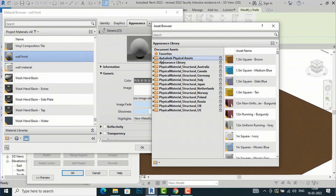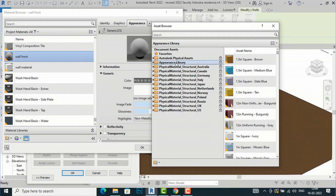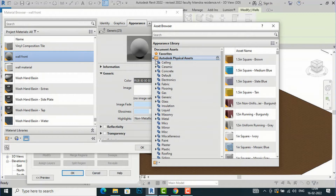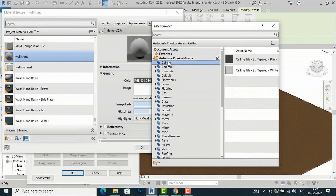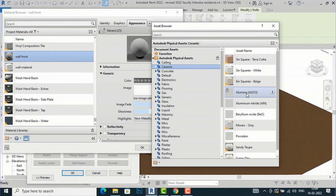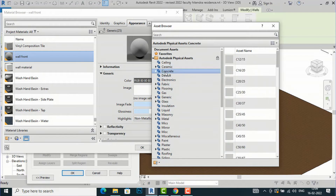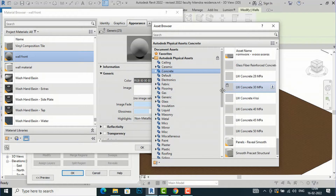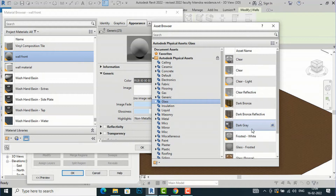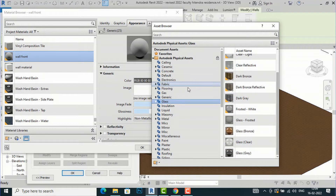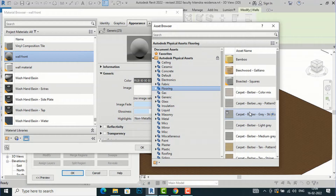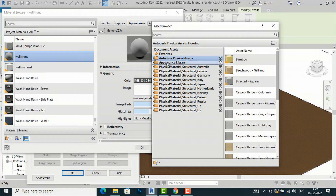There are two important topics here — Autodesk Physical Assets, which has some materials, and the Appearance Library. In Autodesk Physical Assets, if you double-click you can see ceiling materials. There are only two types. In Ceramic there are mosaic materials, in Concrete there are some materials, and in Glass there are about 10 to 12 default glass materials — a limited number. Flooring also has only 12 to 14 materials.